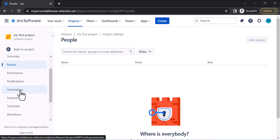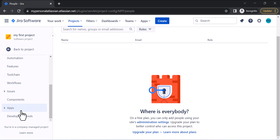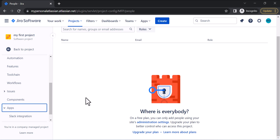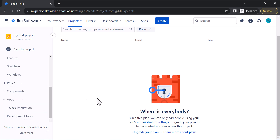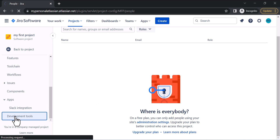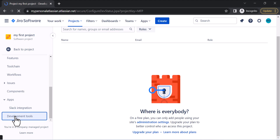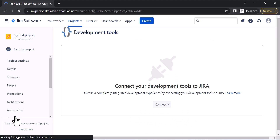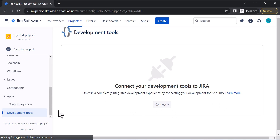The best part about Automation is that your team can automate their repetitive tasks, which will save a lot of time. In the Apps section, you can integrate Jira software with other apps like Slack or Microsoft Teams and many more. There are also Development Tools options to connect your development tool with Jira software.